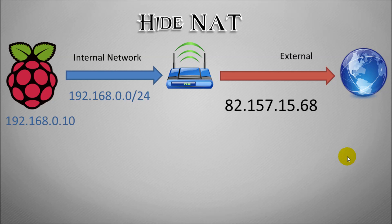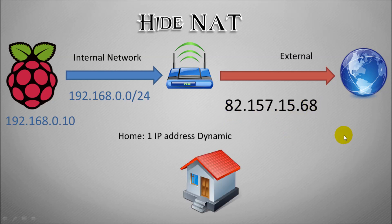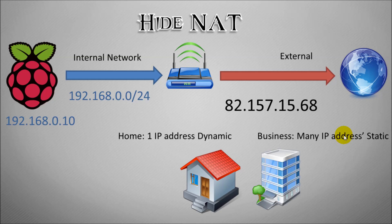So NAT stands for Network Address Translation. So this network address gets translated or converted and hidden behind this address here. So most homes will be given a single IP address that could be dynamic, so every time your router reboots it may change. But businesses will have multiple IP addresses and they're generally static and stuck, so they have a permanent IP address assigned to their business.